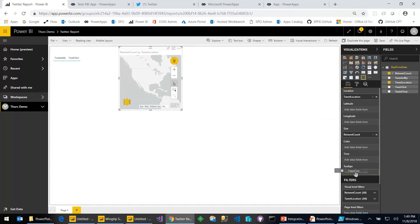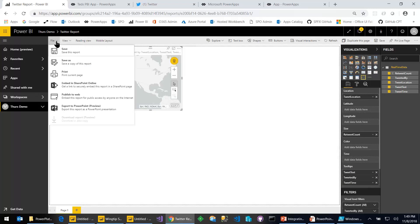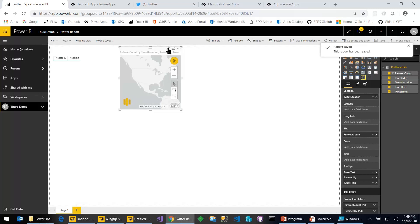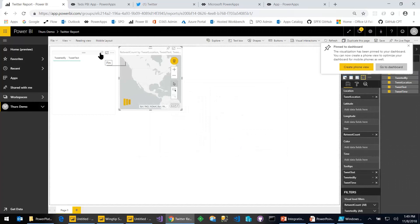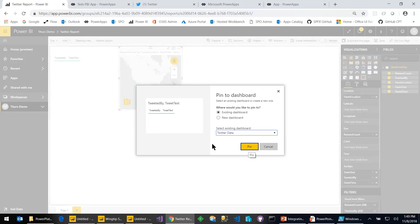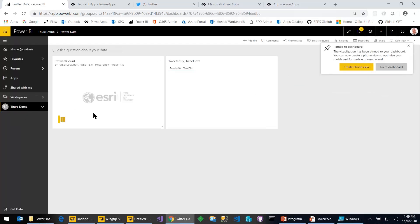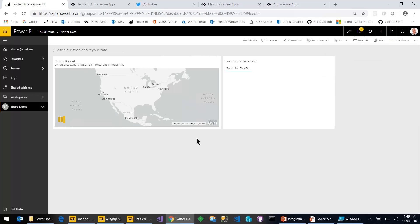I'll take the retweet count and add it into the size of how big the bubbles will get. Then I'll show things like tweet text, tweeted by, and tweet time in tooltips. Let's save what we've done here, then create one more dashboard — this will be the Twitter data dashboard. We'll pin the table visual and pin the map visual. Now that we've done that, the next step is building the logic to watch incoming tweets in Twitter and push rows into our real-time data set when we see things we want to capture.